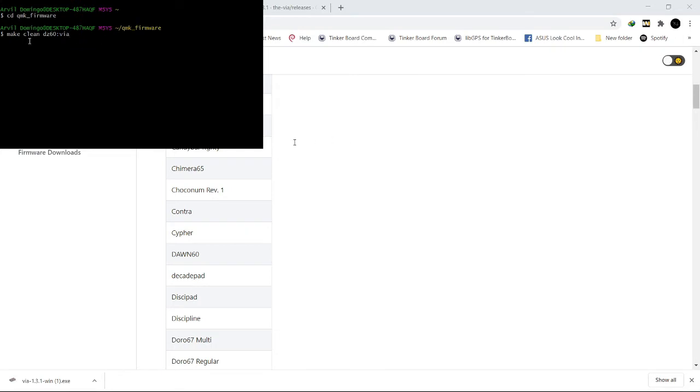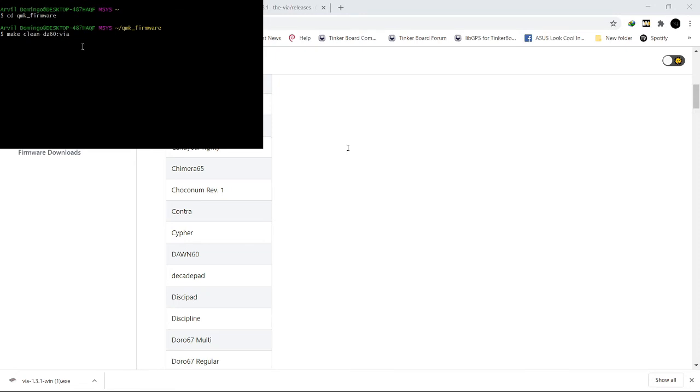As you can see this is the command that will make a clean hex file. Then this is the path of your keyboard, so DC60, the folder of your keyboard or the name of your keyboard. Then the keymap of your choice.